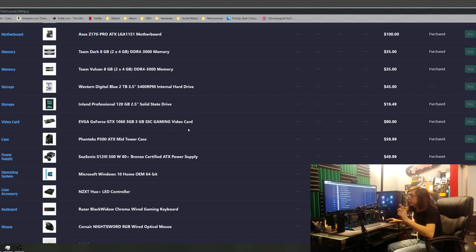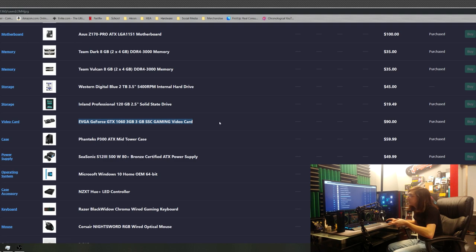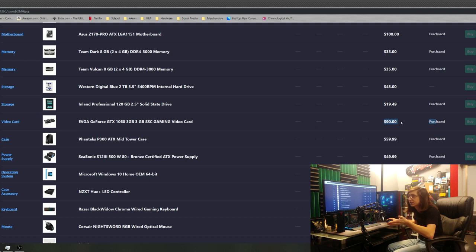As we keep going down we encounter the last part that belonged to a different person which was the graphics card, the GTX 1060. He wanted to get $90 out of that so that's what we listed that part for.